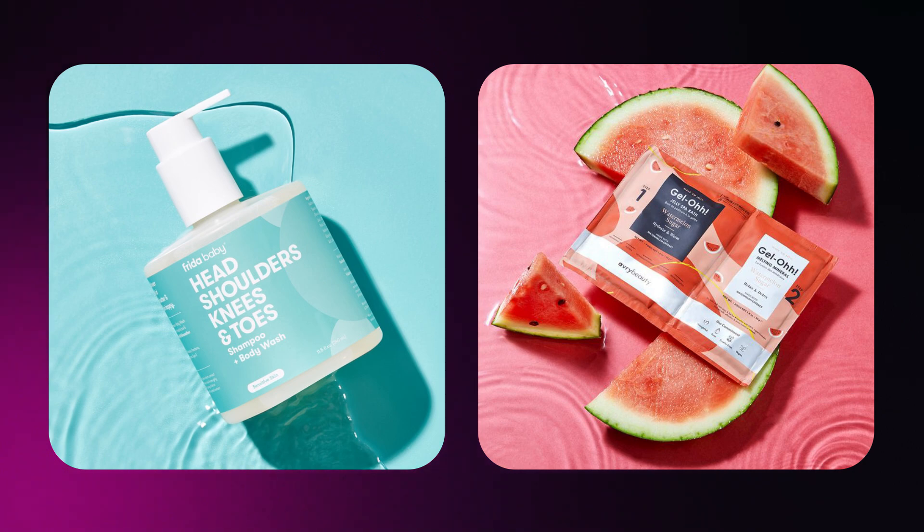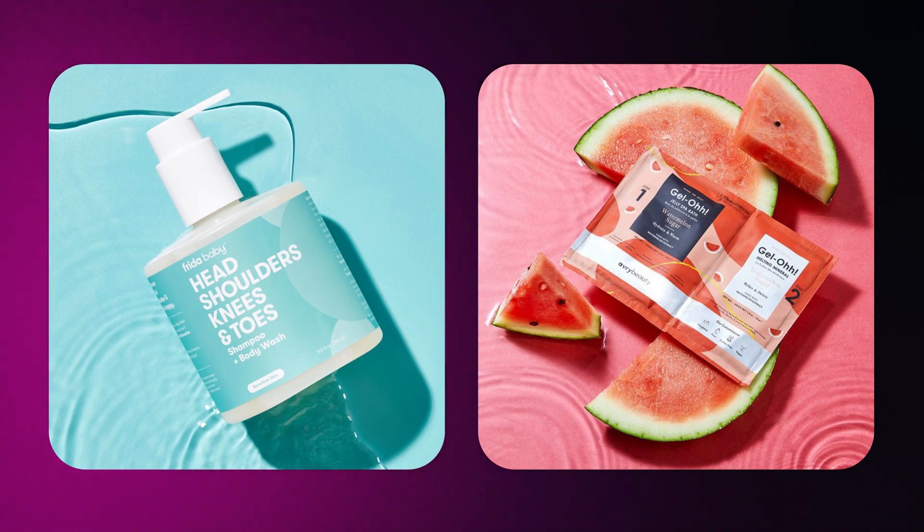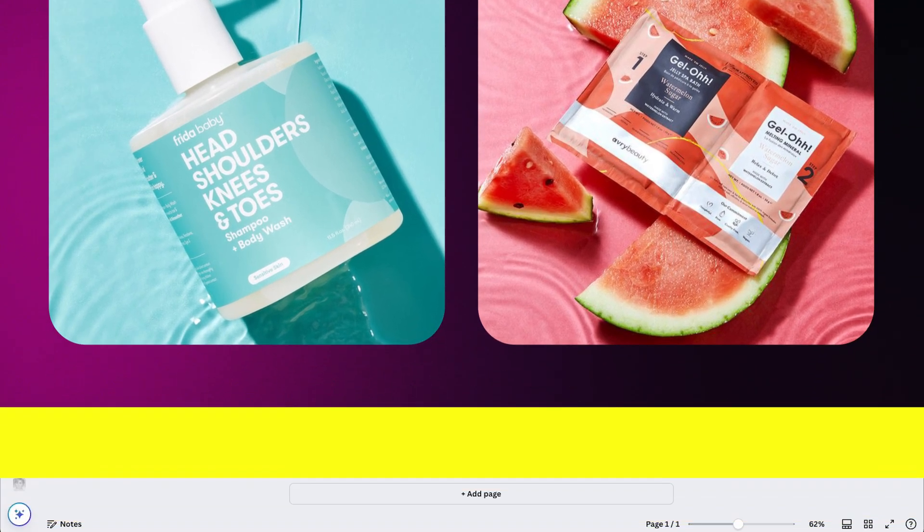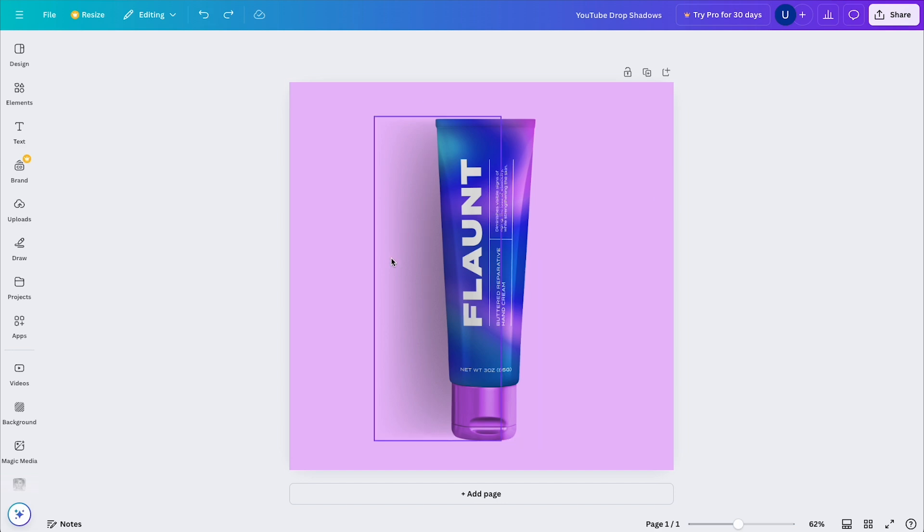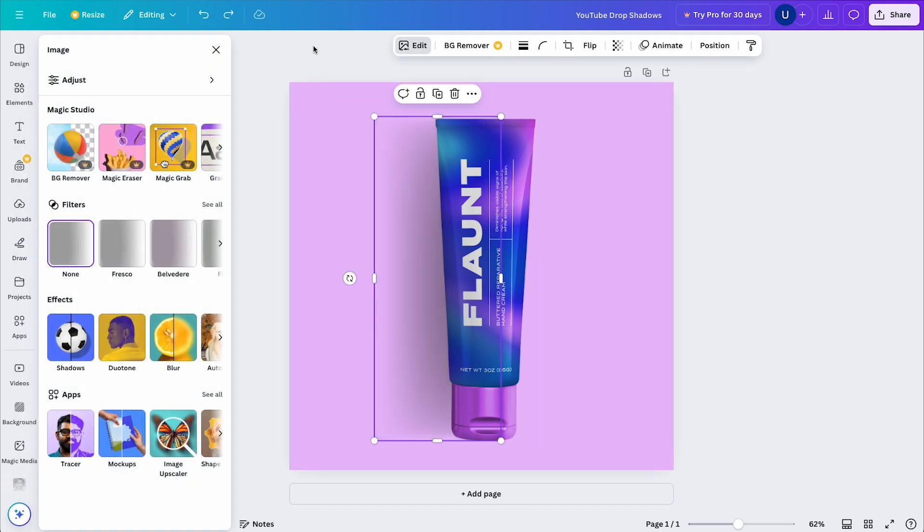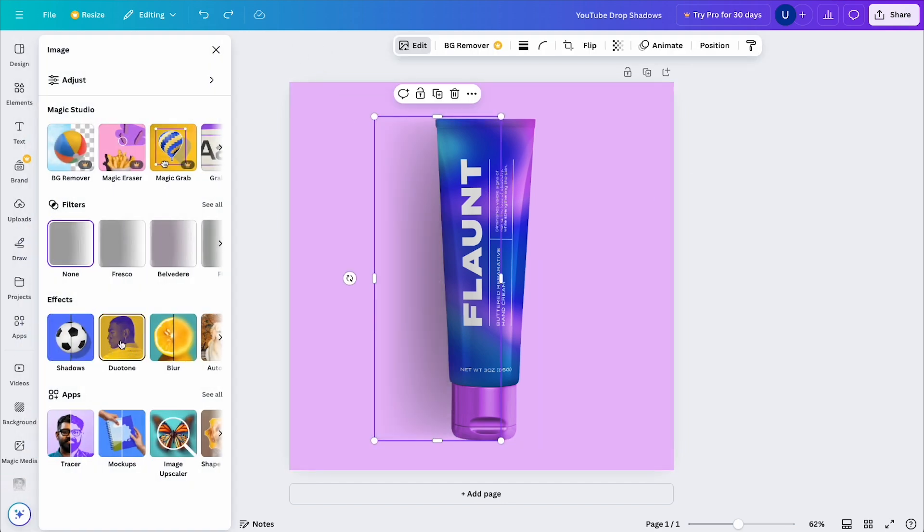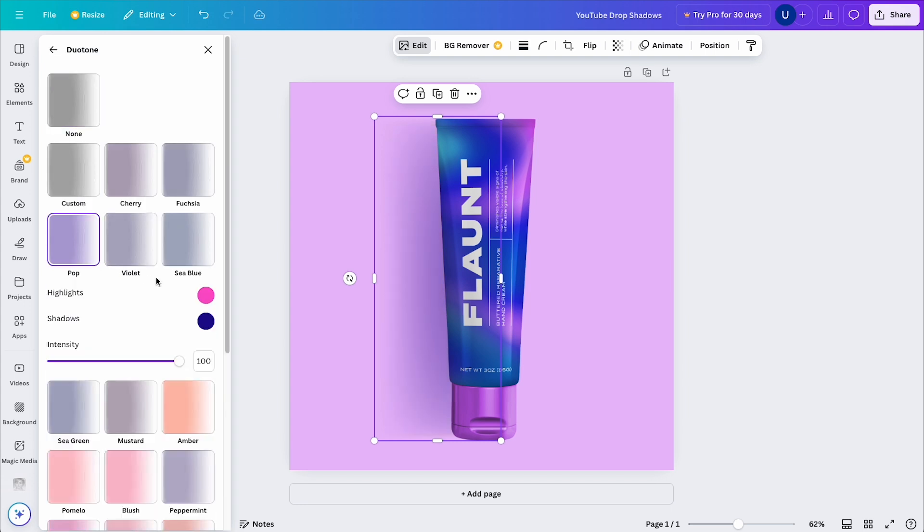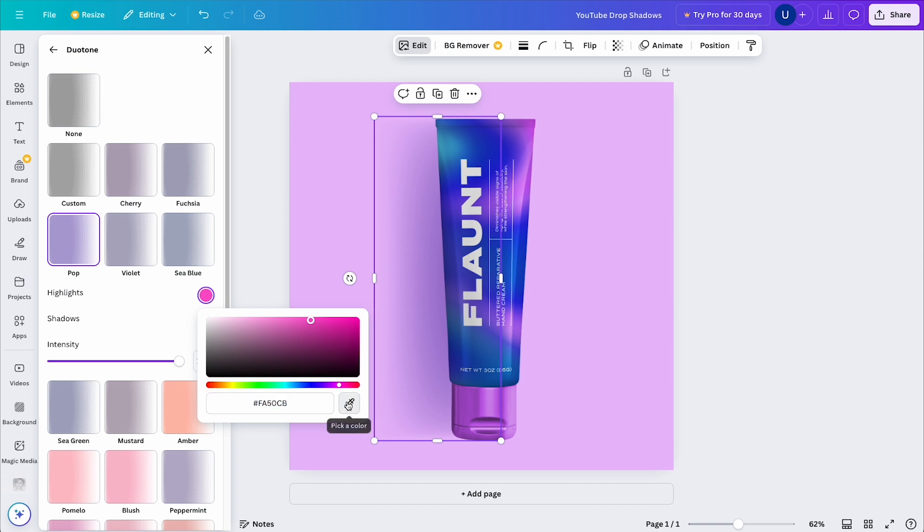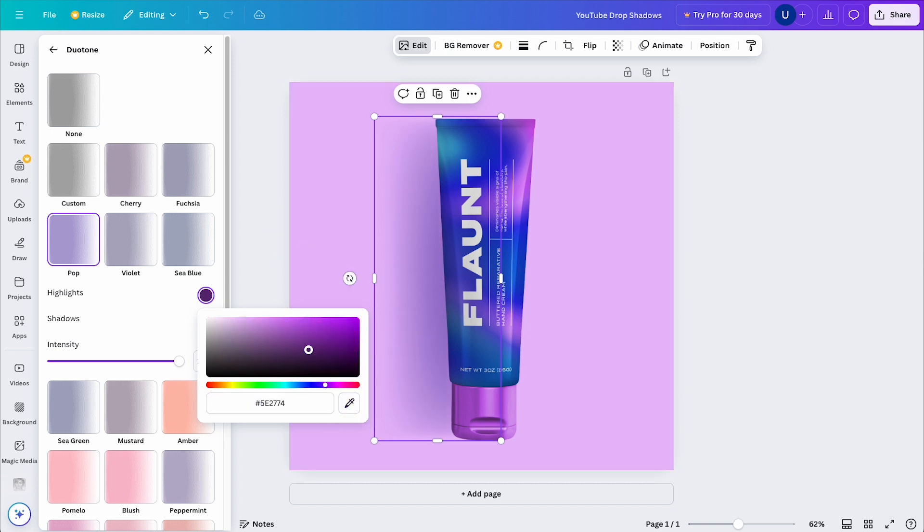But you might be asking yourself, how the heck do I change an element if it doesn't show me the option to change the color? The answer would be to change that element into a duotone. Simply select the element and go to Edit Duotone and select any of the options as we will be changing the color anyway. I'll select this one and click on Highlights. I'll then sample the color of my background with the eyedropper tool, and then click and drag the selector until I have a darker color that I like.